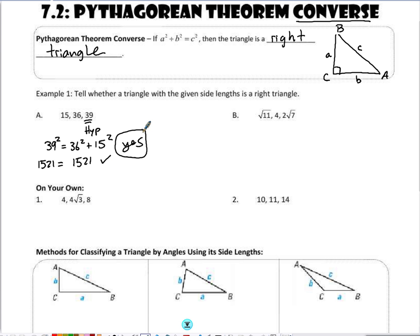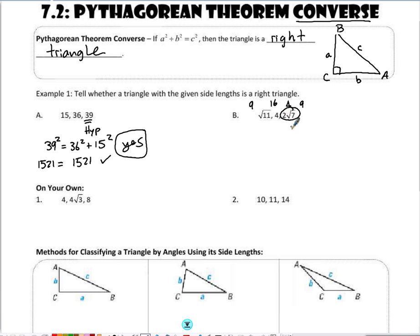It's a little tougher when it comes to square roots. The square root of 11 is obviously greater than 3 but less than 4, because it's between the perfect squares 9 and 16. So I know it's between 3 and 4. Now consider 2 times the square root of 7 — the square root of 7 is between 2 and 3, so 2 times the square root of 7 is going to be greater than 4, making it my possible hypotenuse.